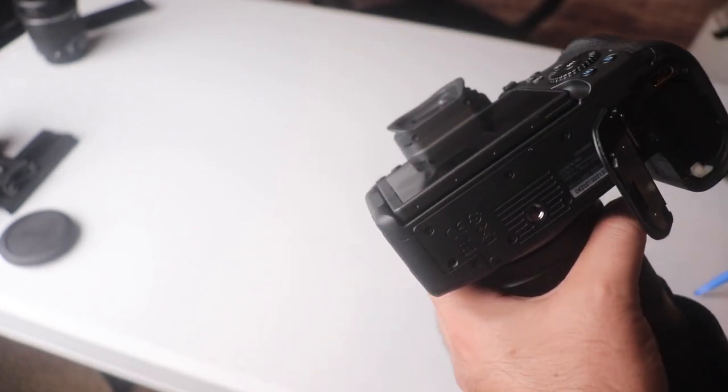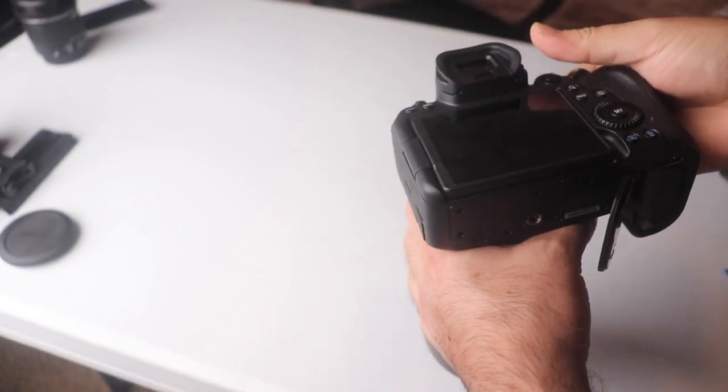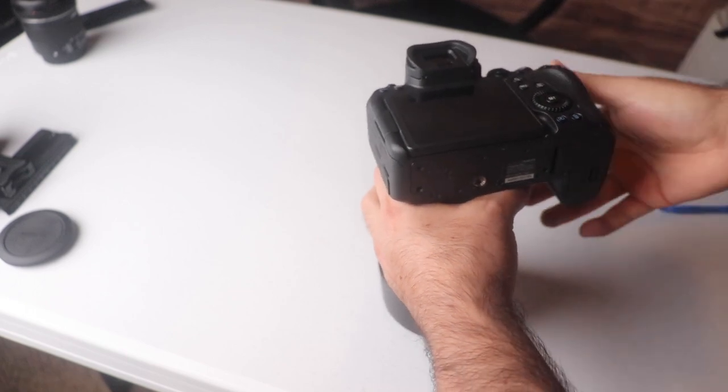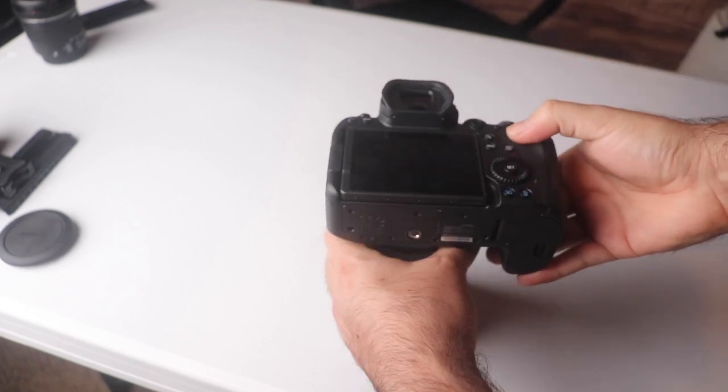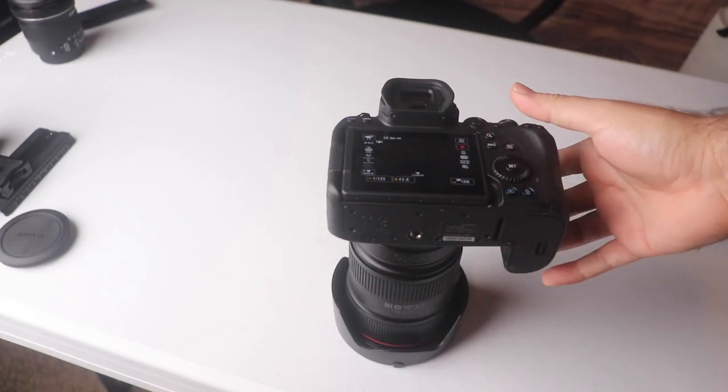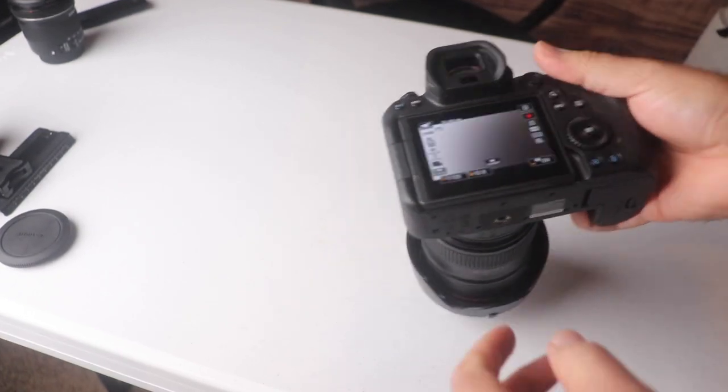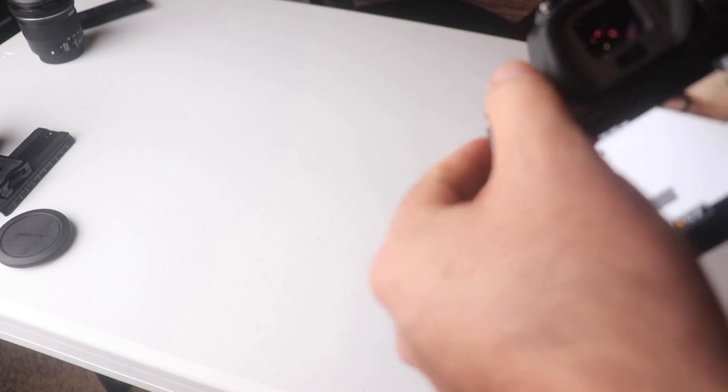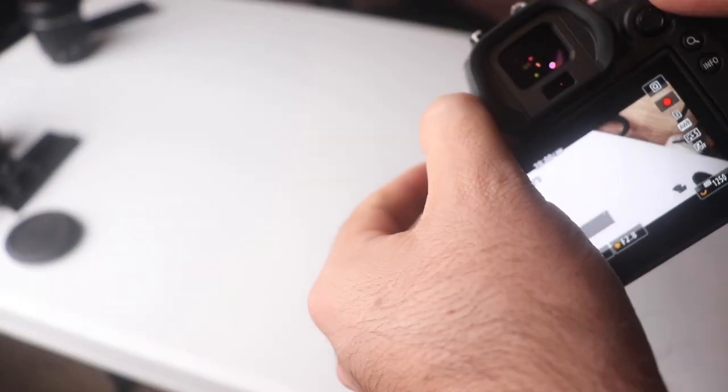Again, you guys do this at your own risk if you have an R6. So I just do it like so. I push a little bit of pressure in there and the camera will turn on. Again, I'm going to go ahead and show you guys.